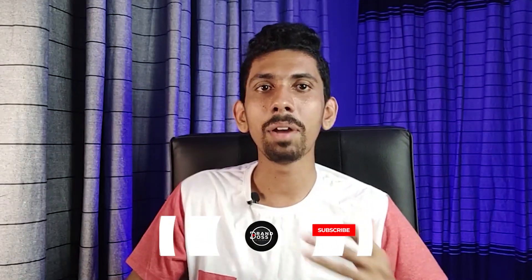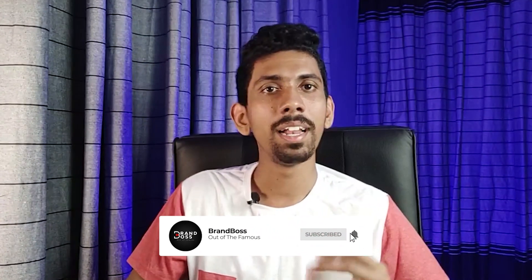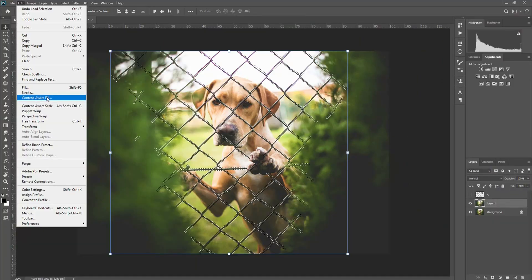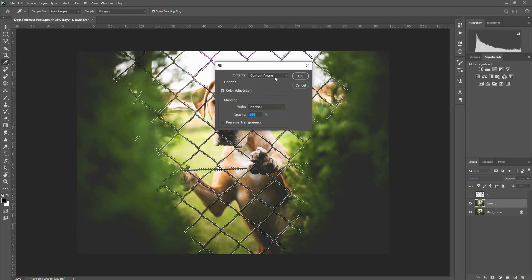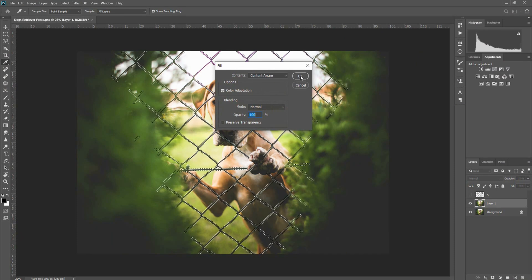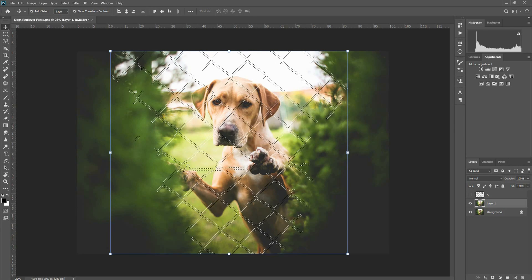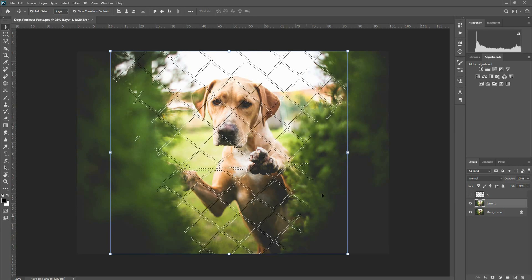If you click the content-aware fill option, you can select the Photoshop version, which means you can edit it. You can select it if you want to make it. You can select the option if you want to make it. If you want to use Photoshop, there is an option — when you are in the fill option, you can fill it in. You can click OK and fill it in.